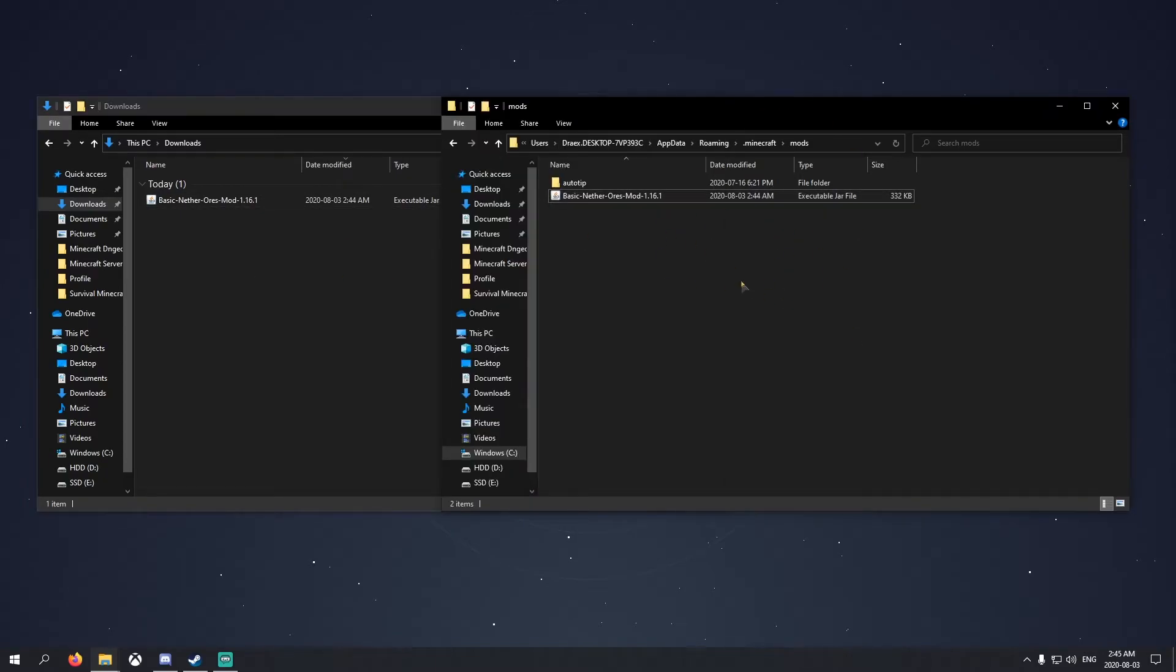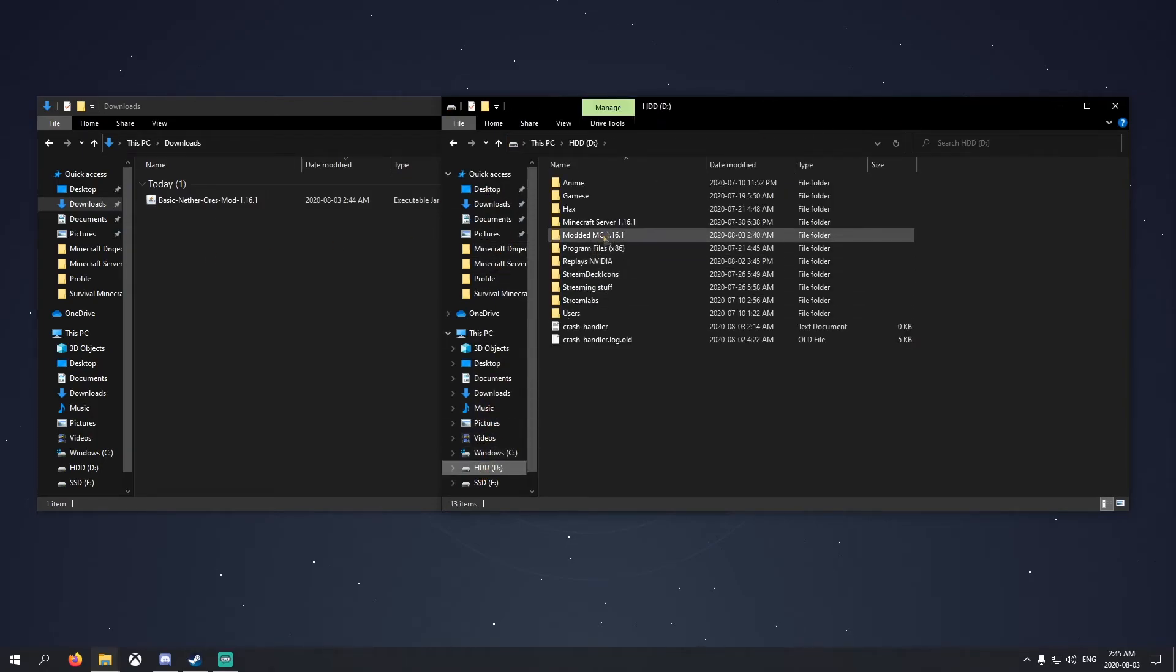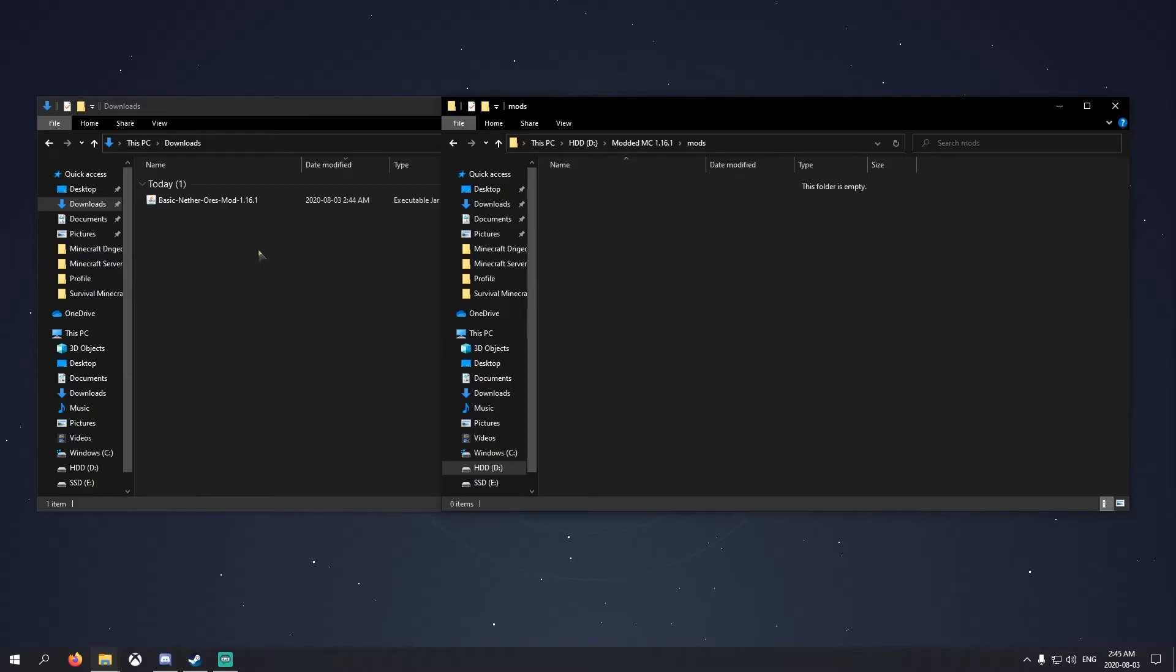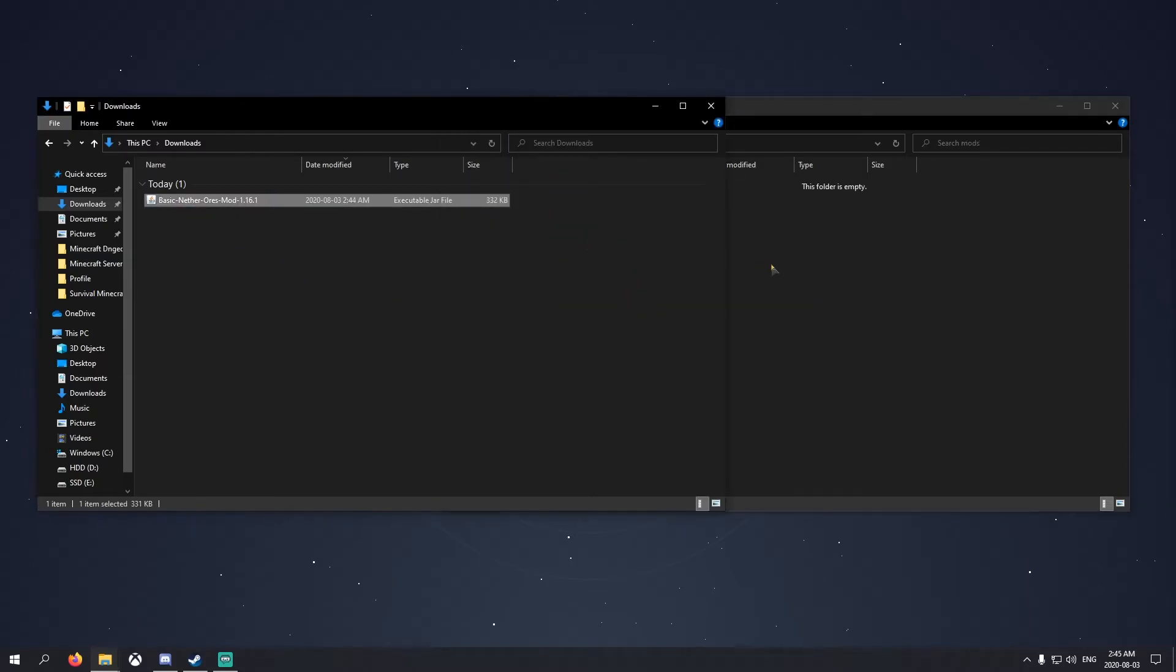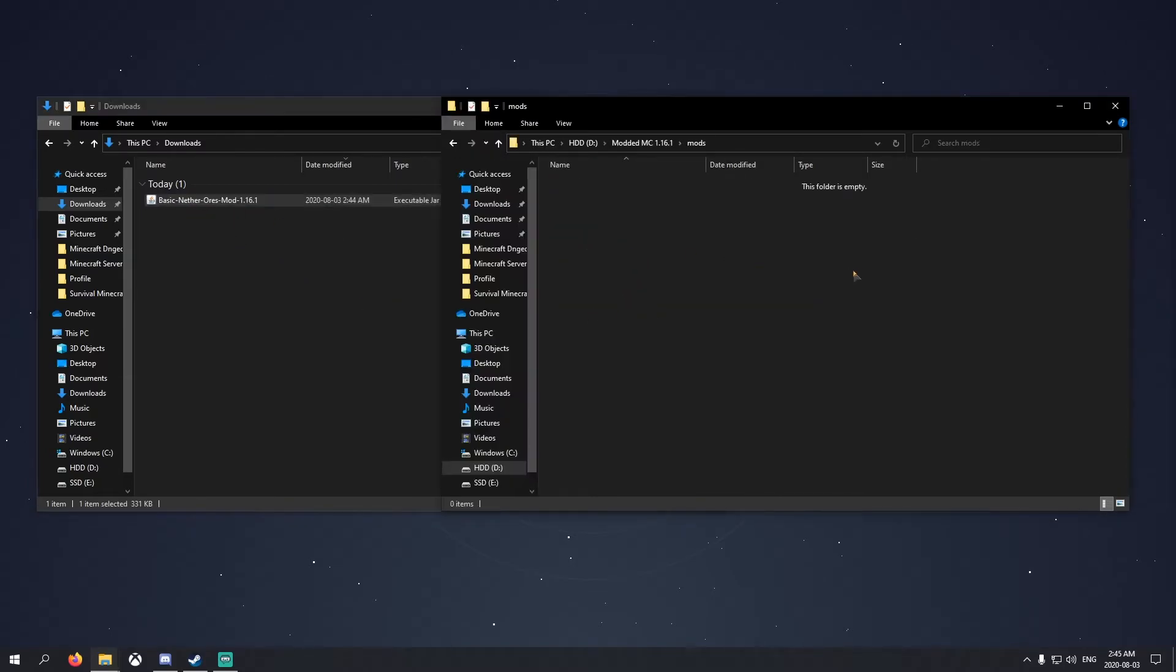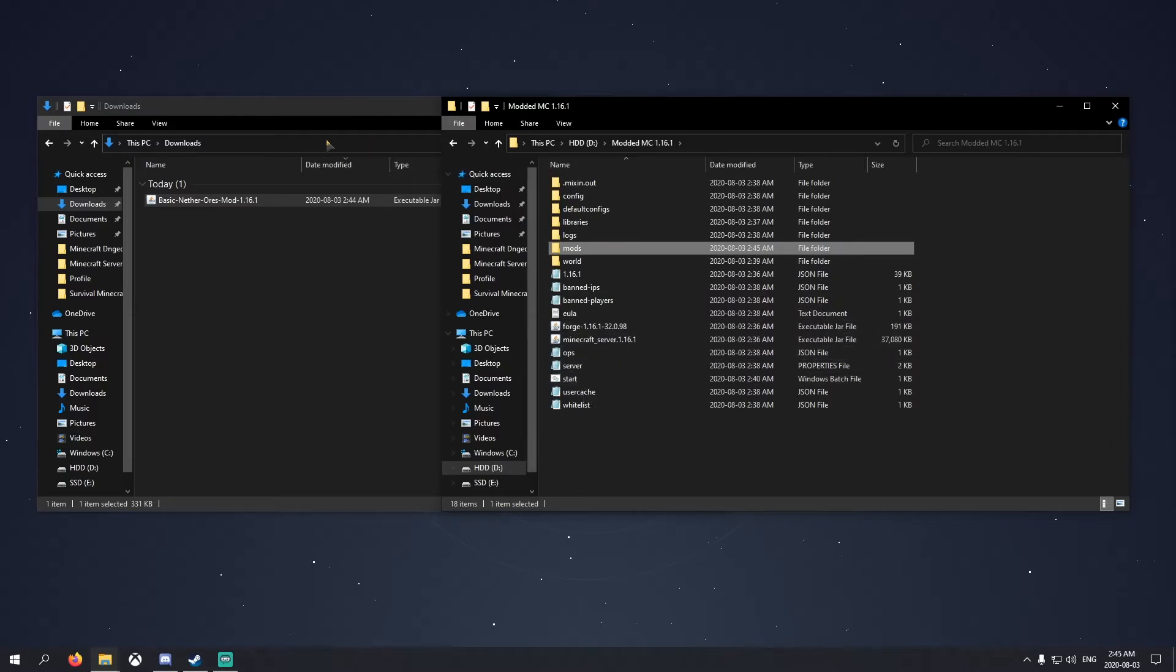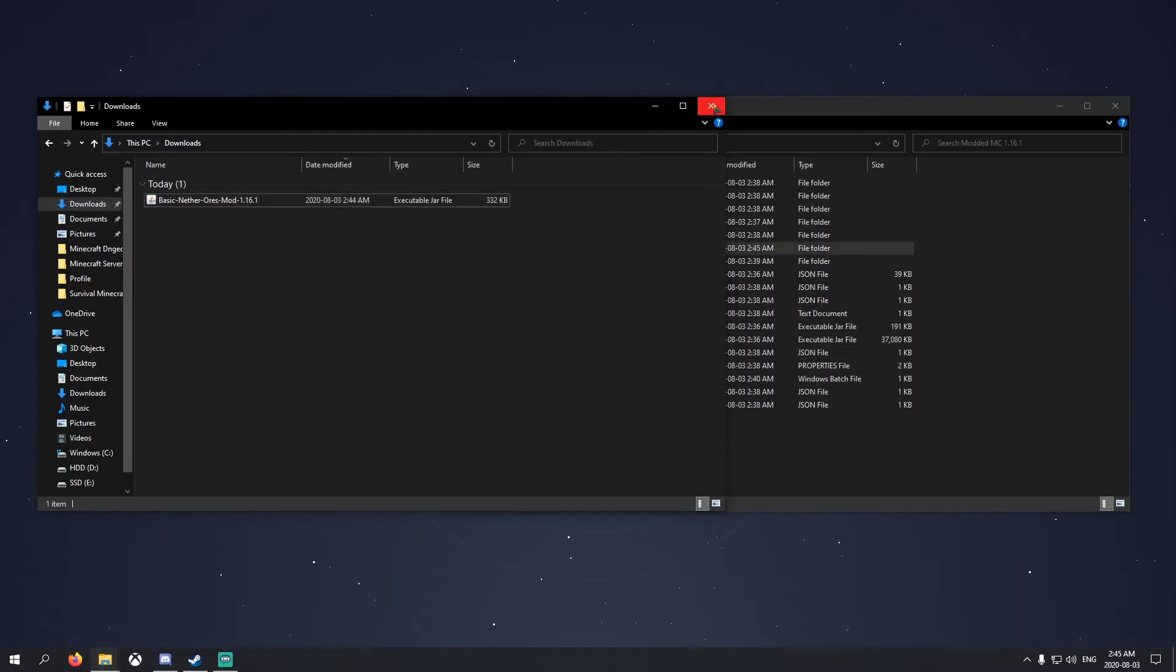If you're the server host, you have to do this and you're going to have to go to your server folder, go to mods, and you got to put it in here as well, just so it matches and you're able to play it on a multiplayer server.